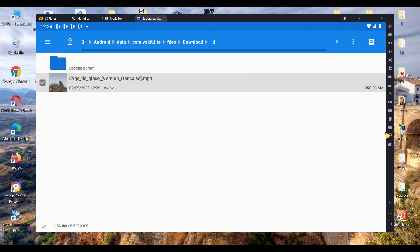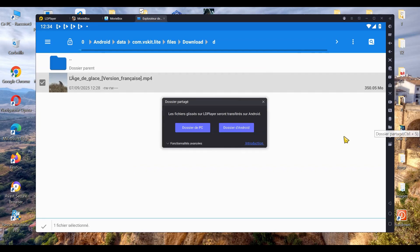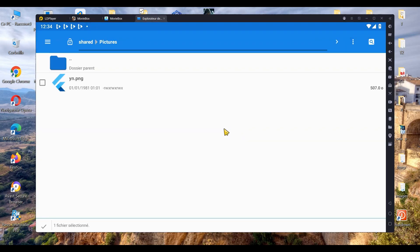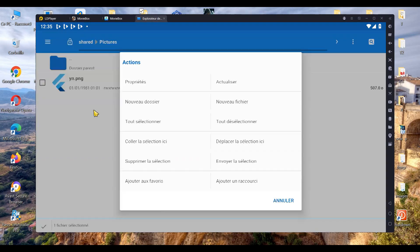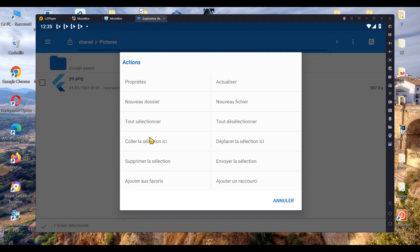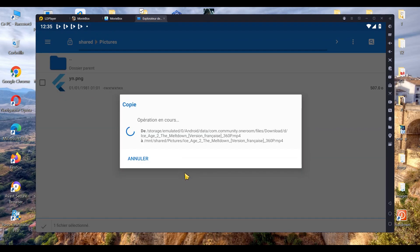Select the videos you want, click on the small folder icon in the emulator's menu, choose Android Folder, then tap on the three small dots at the top, and select Paste Selection. That's it, your videos are now on your PC.